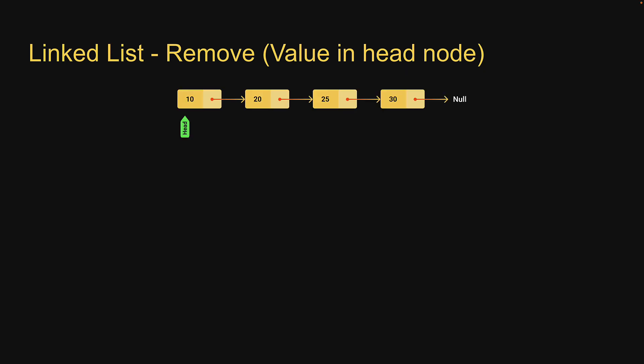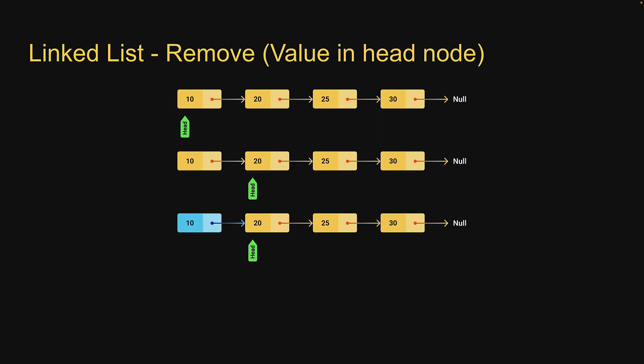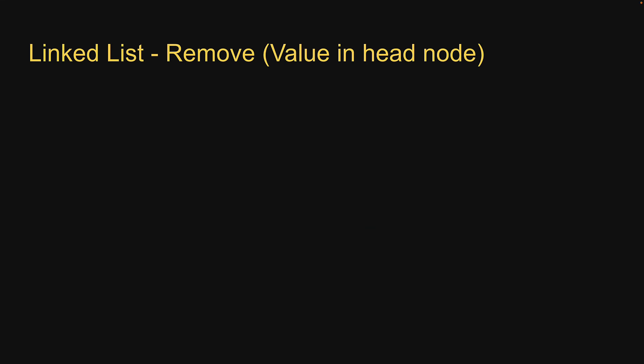Removing the head node involves pointing head at the second node in the list. In terms of code, head would point to the next pointer which always points at the second node in the list. The first node is not reachable and is garbage collected. Head will continue to point at the first node in the new list which is the expected behavior. If the list has only one node to begin with, head will still point at its own next pointer but that would just be null. When you remove the only node in the list we would have an empty list.